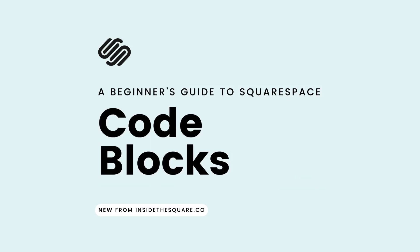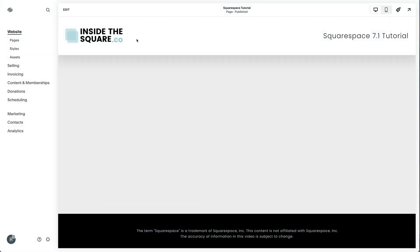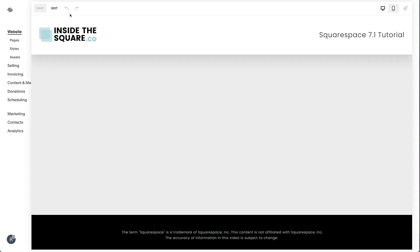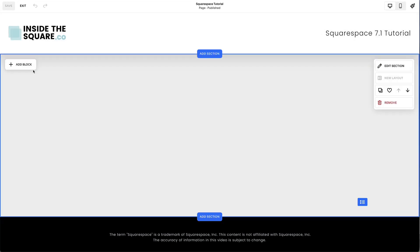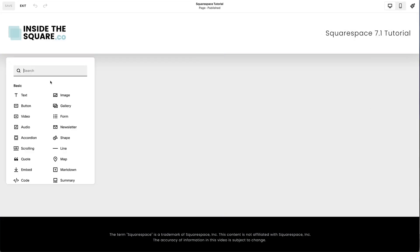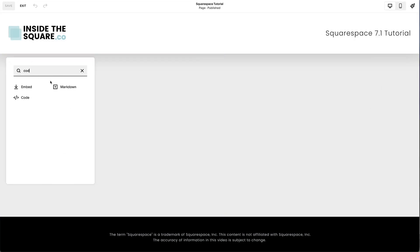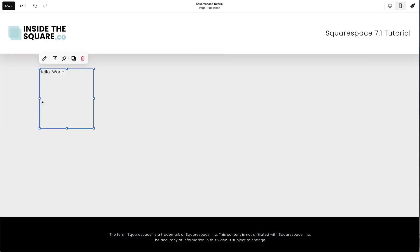How to add a block of code to an individual page in your Squarespace website. Select Edit on the top left-hand side of the website preview and choose the Add Block option. Select Code from the list of content blocks.